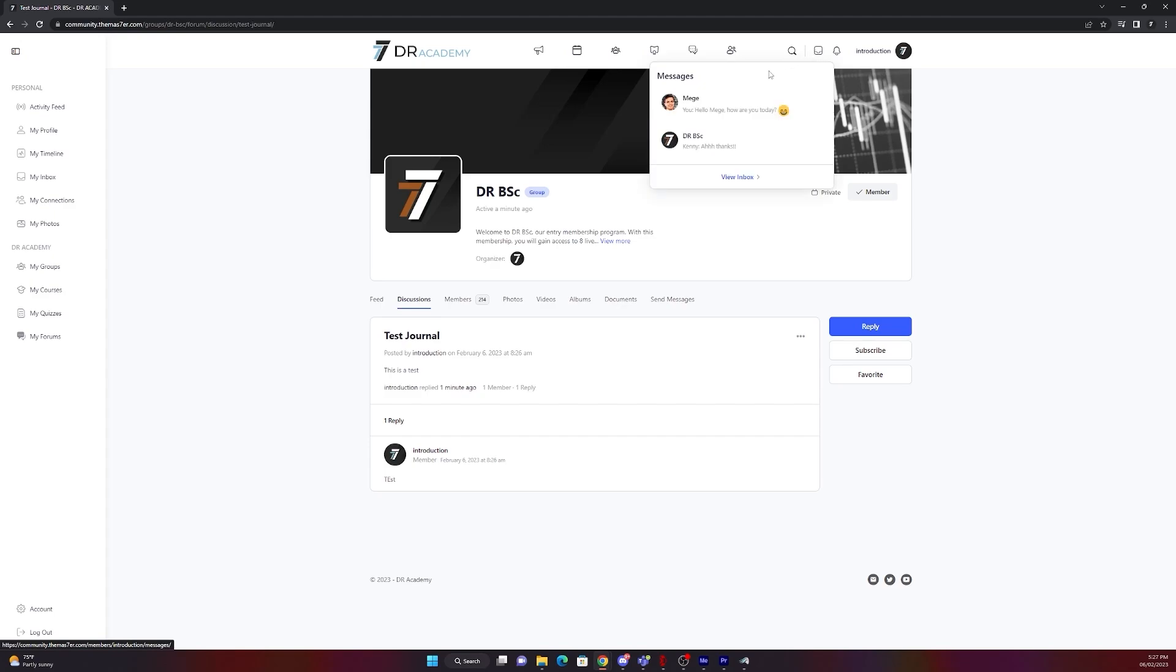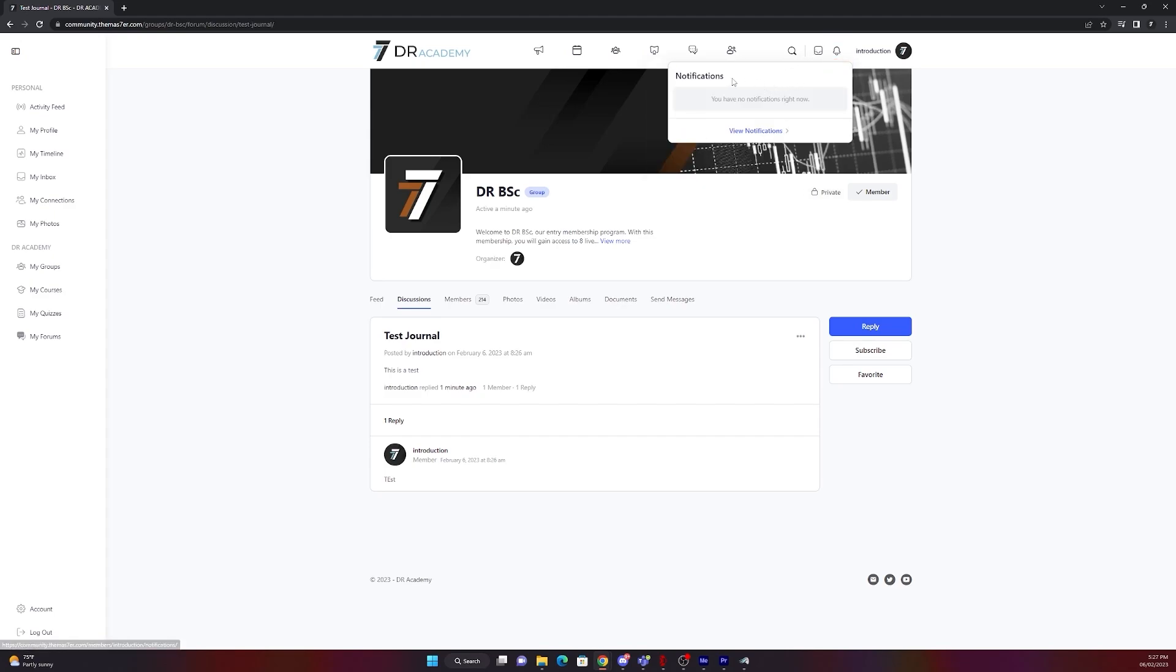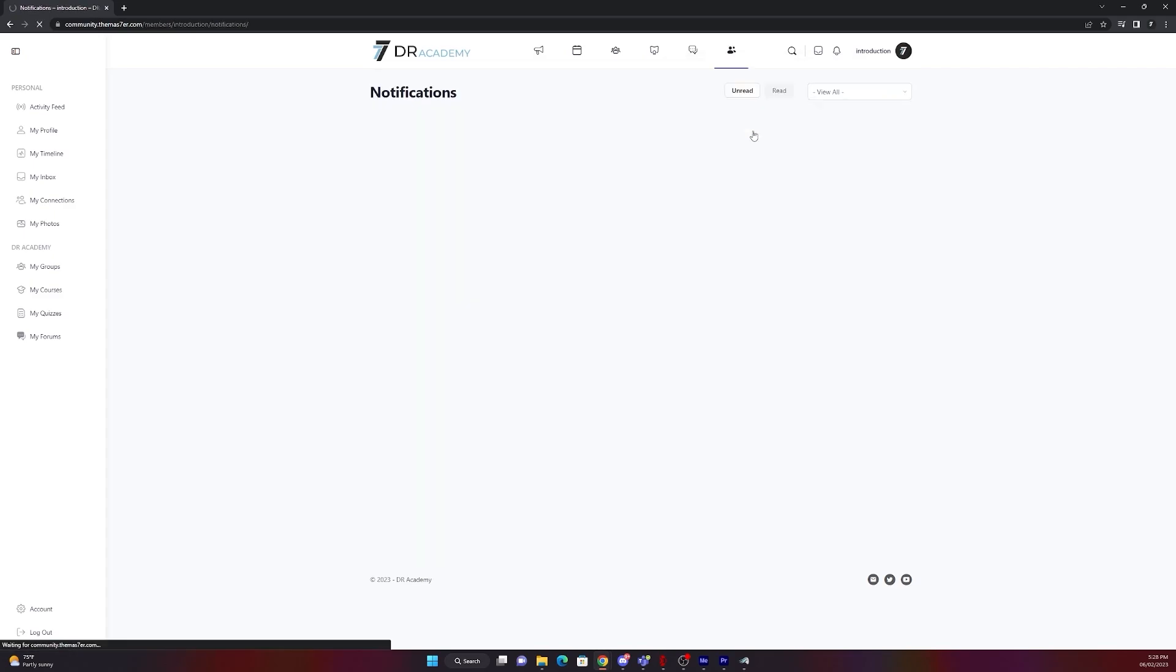From the messages tab you can have a quick view on your messages or view the inbox. On notifications you will get notification when someone follows you or is trying to connect to you. In this case I don't have anything.